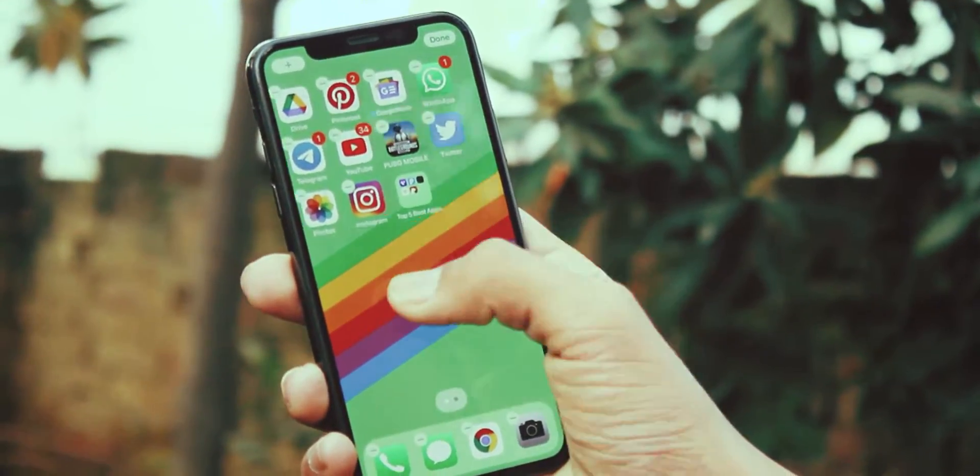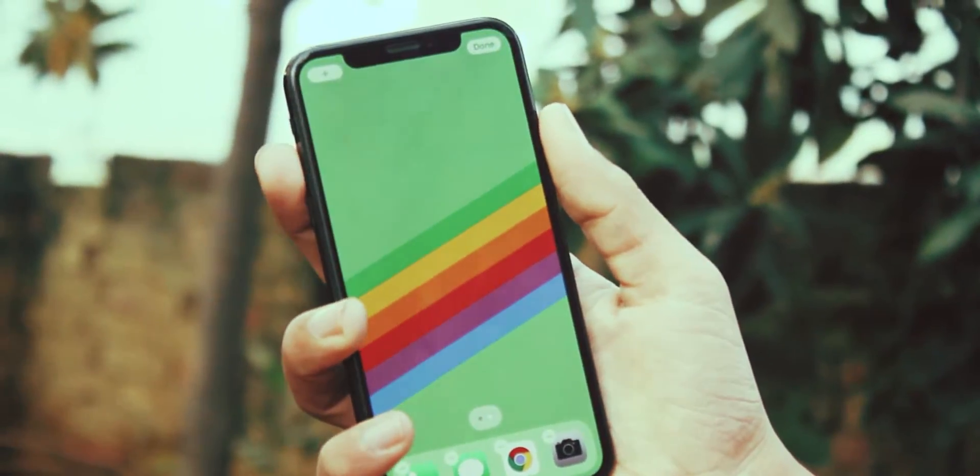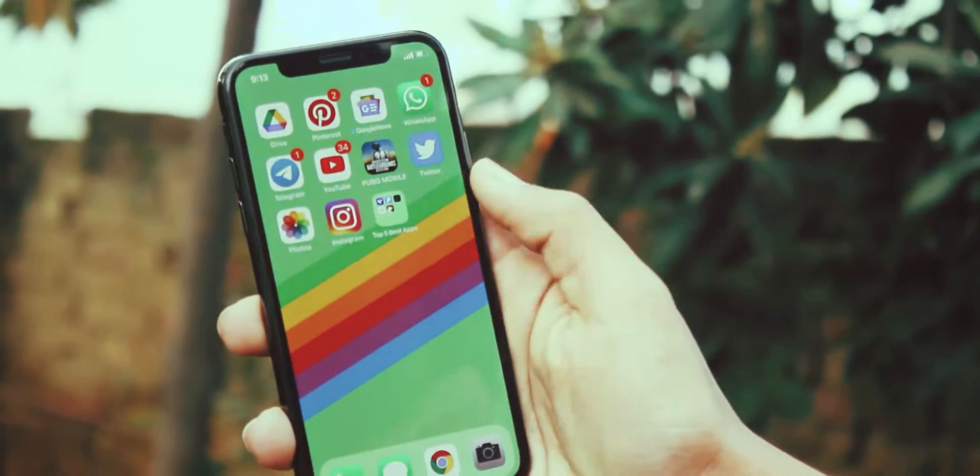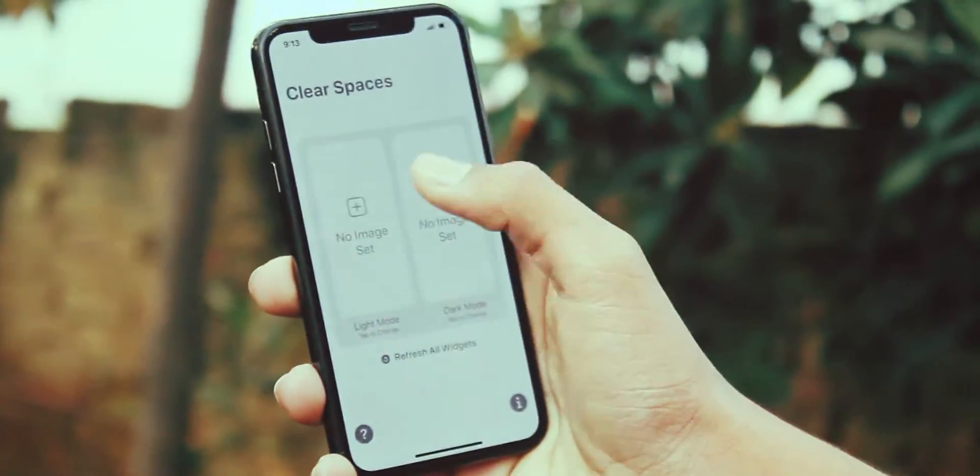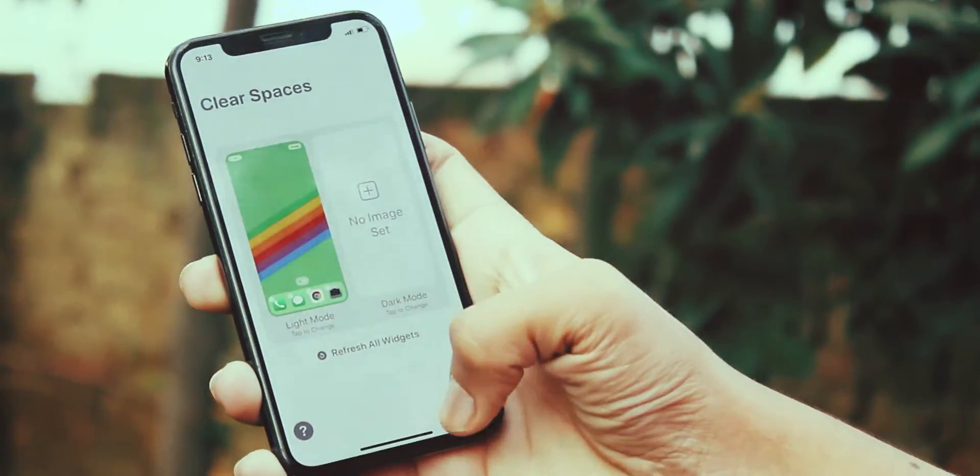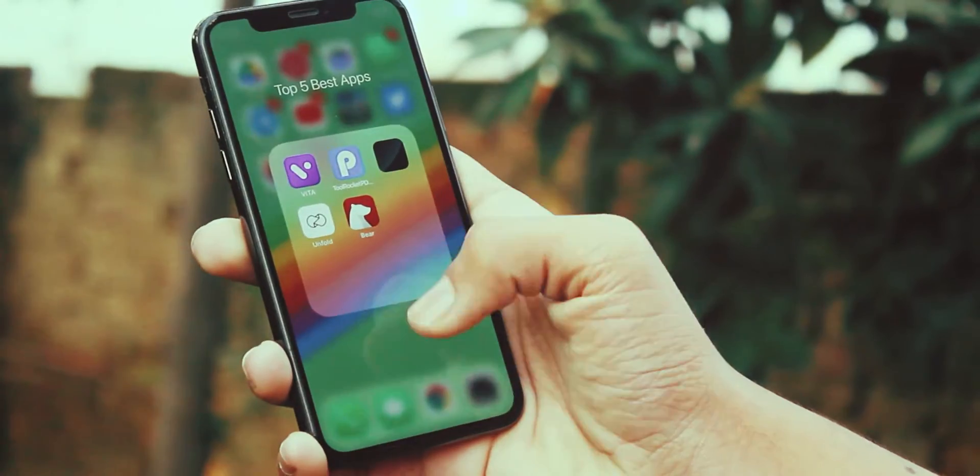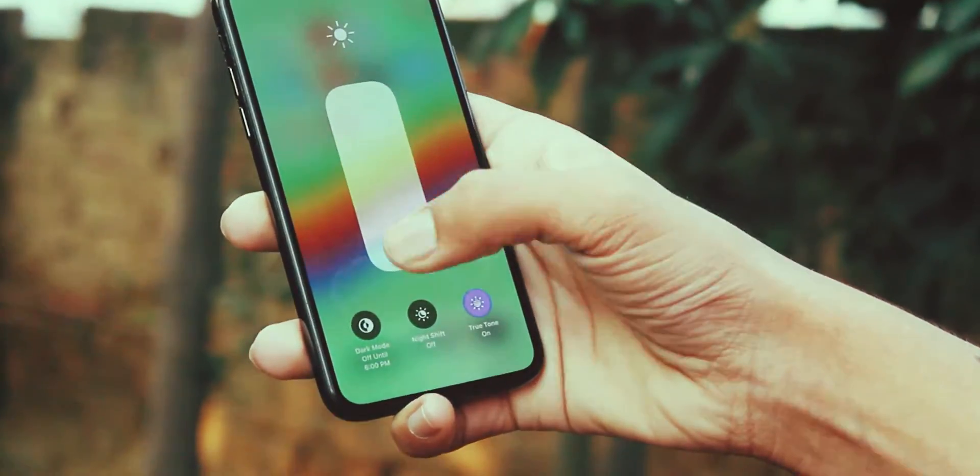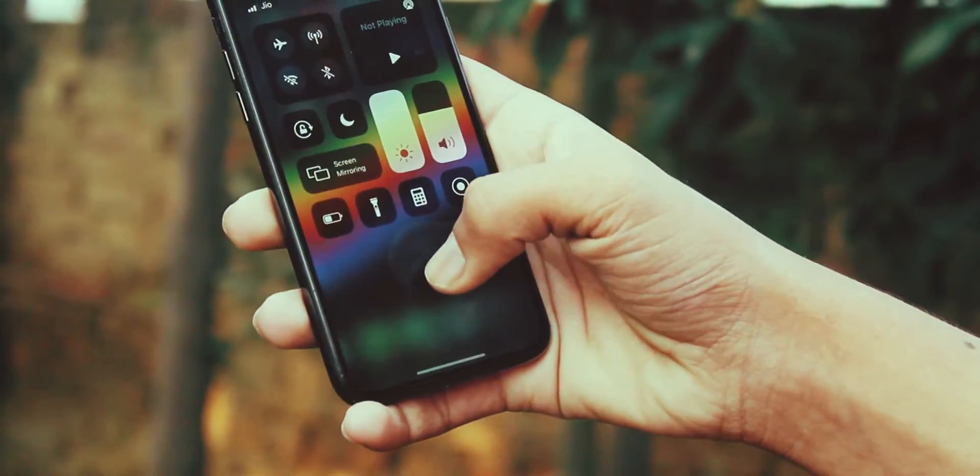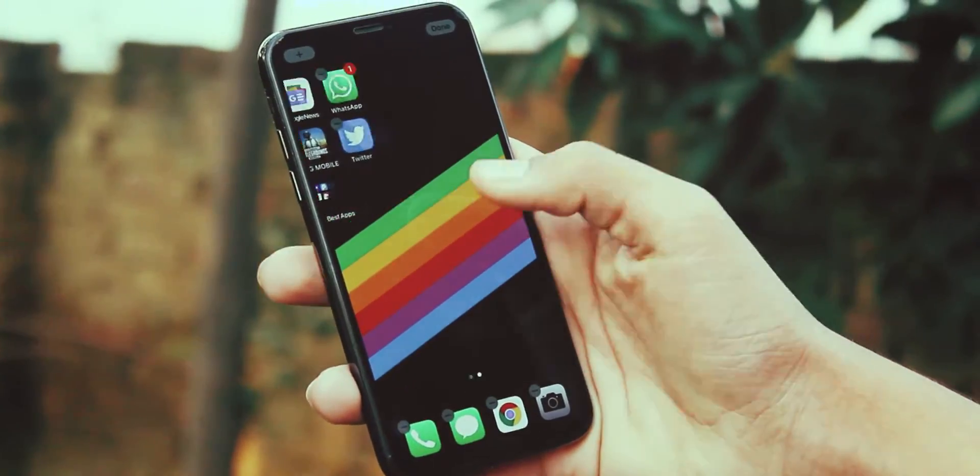Then tap and hold on your home screen, swipe left, take a screenshot. Open Clear Spaces, add that screenshot in light mode option. Now go back to home screen, bring up control center, enable dark mode.